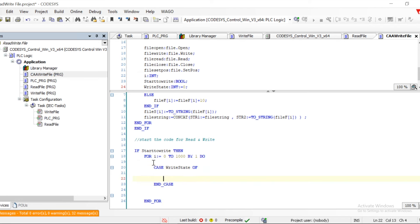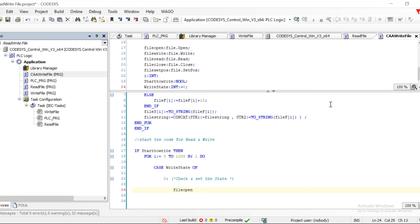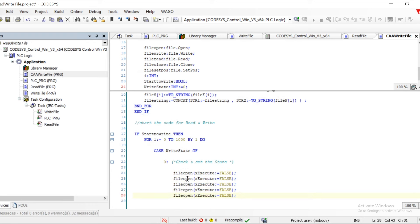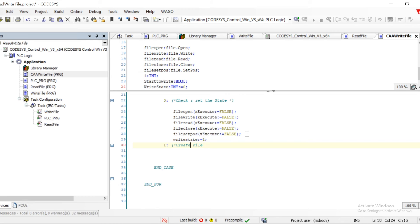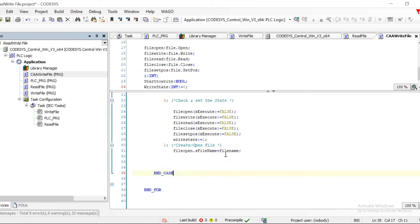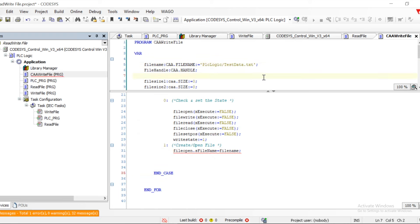In the first case, we check the state of everything. For the state, we are setting OpenFile, CloseFile, and all those attributes to false. Nothing should be true initially — only at the particular time we need to act should it get true. Then we move to the next step. The next case is to open or create the file: File.Open requires the file name, which it takes from the path defined in the file name variable.